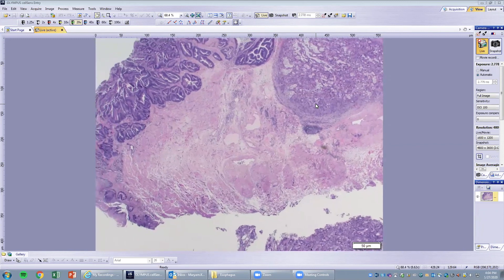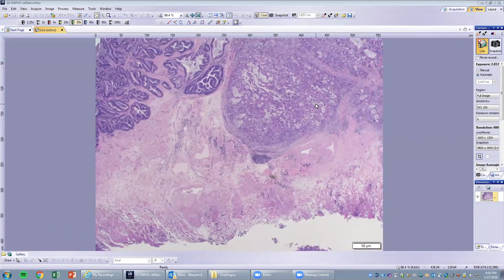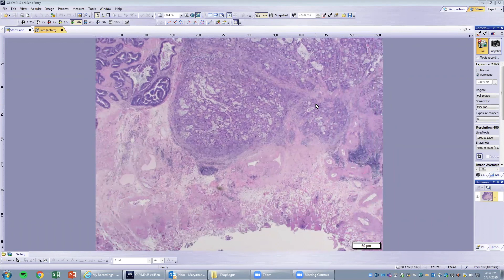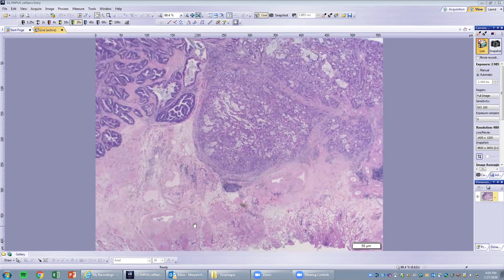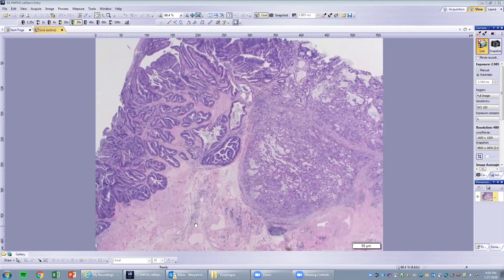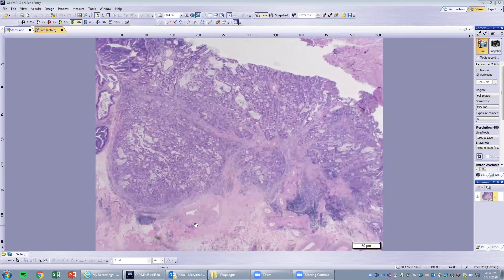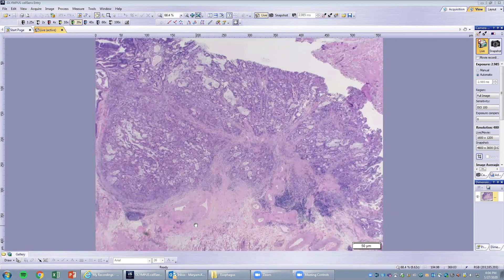As you can see, this is our deep margin, which is negative for tumor. This is an example that Barrett's esophagus can become cancerous, demonstrating the importance of monitoring and treating dysplasia when identified.